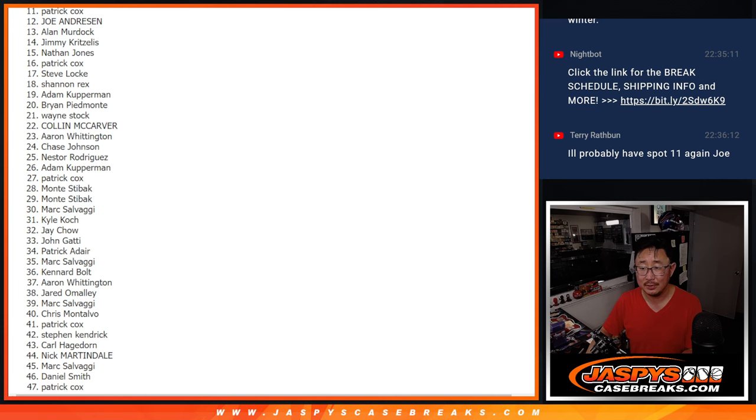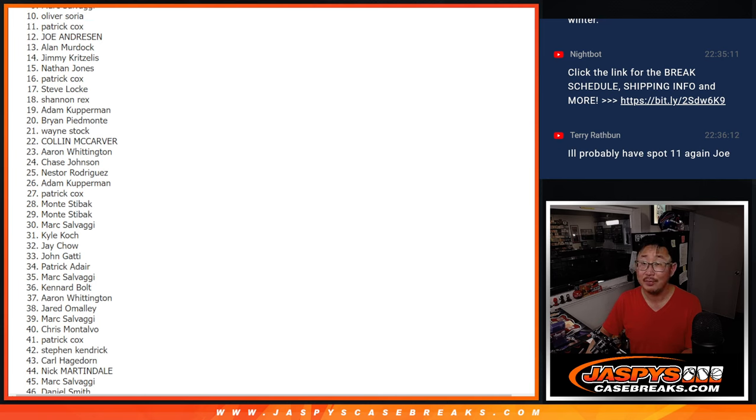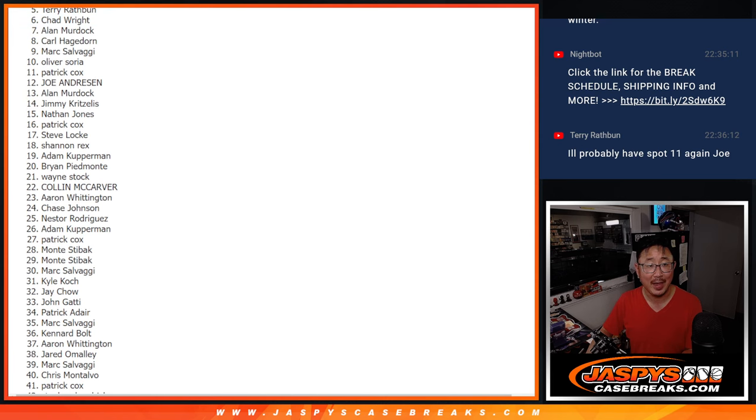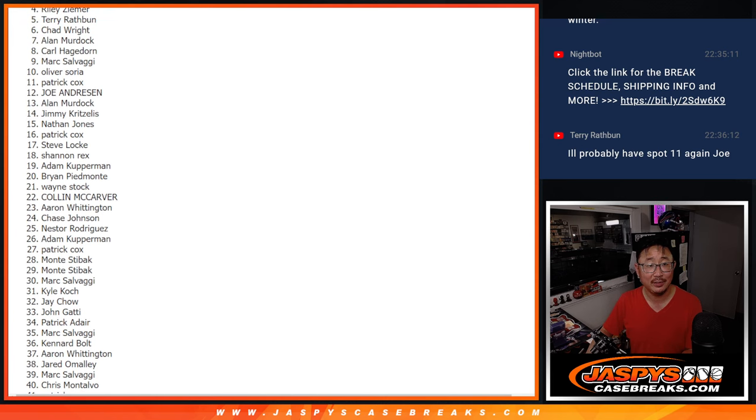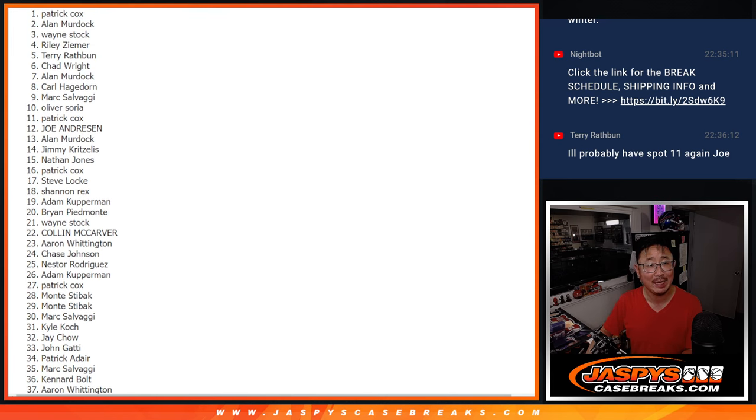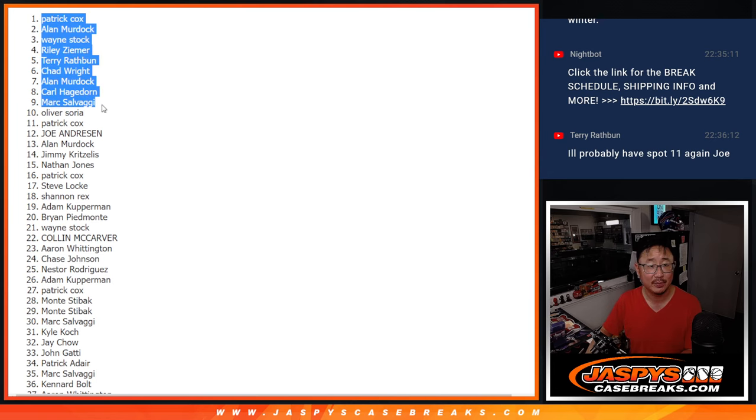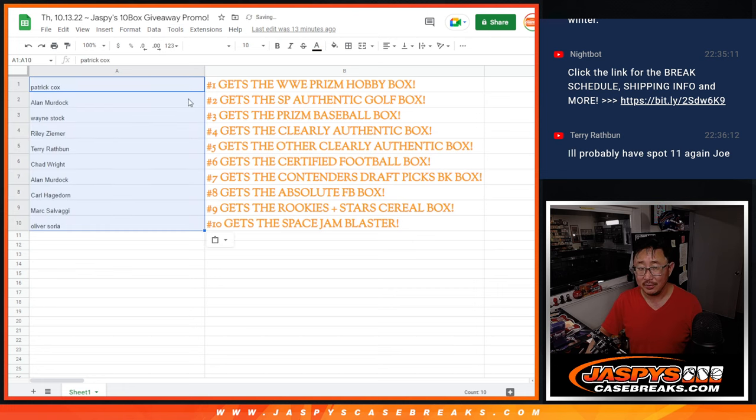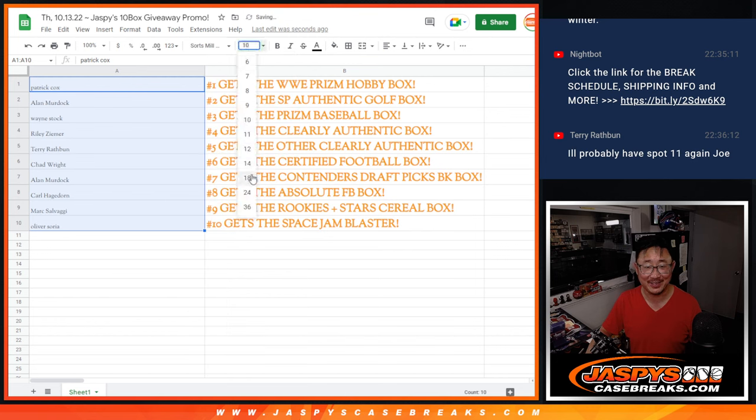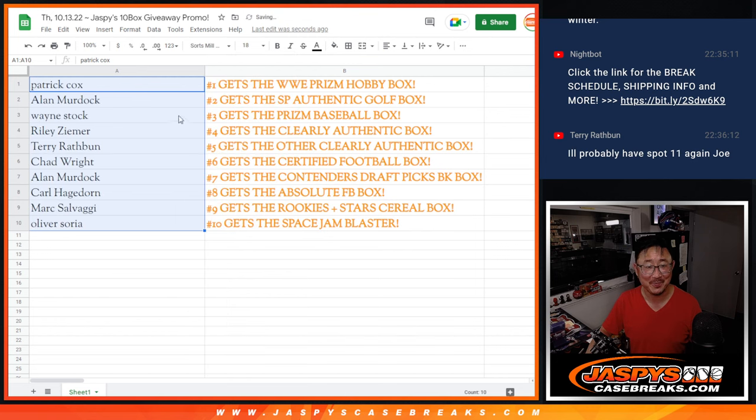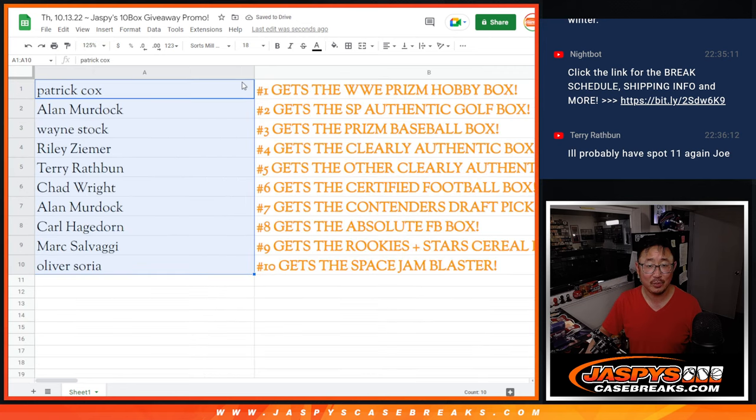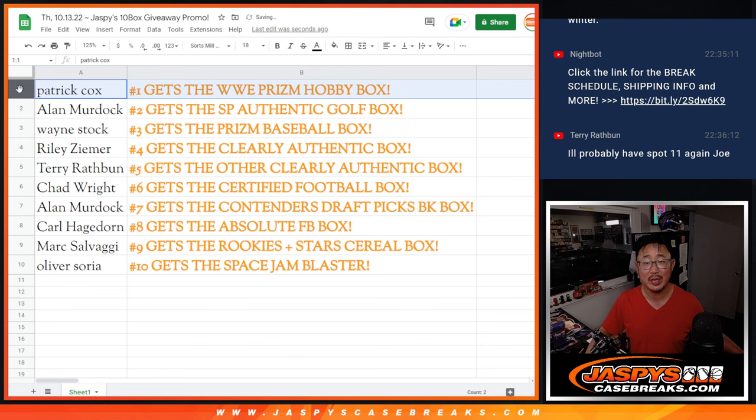Top 10 is going to be Oliver, you get a box. So does Mark, Carl, Alan, Chad, Terry, Riley, Wayne, Alan, and there you are Patrick, right up on top. So congrats to the top 10. Even old Eeyore Teddy, or Terry that is, getting into the top here. So congrats Patrick, you got up there after all.